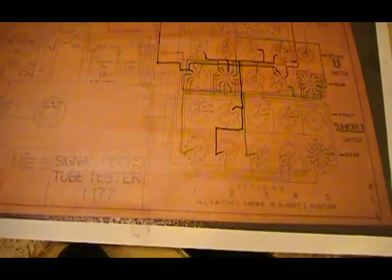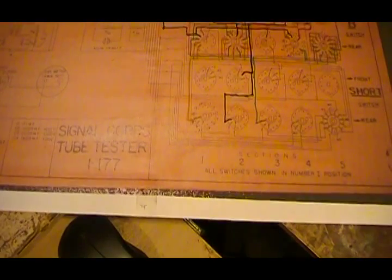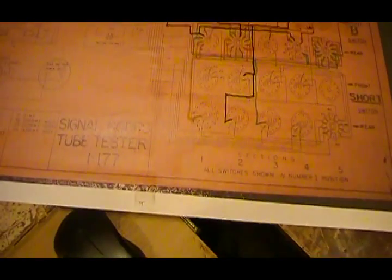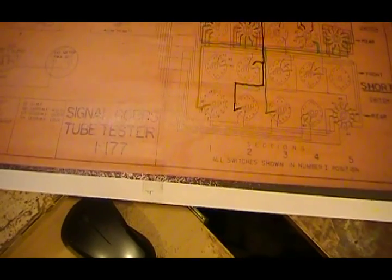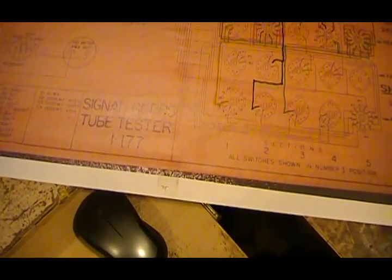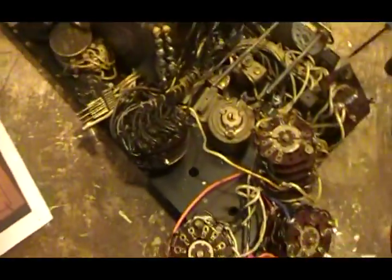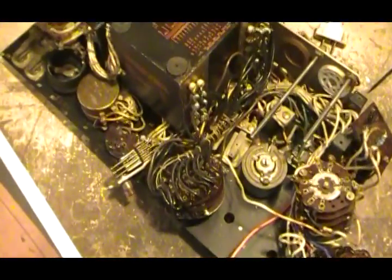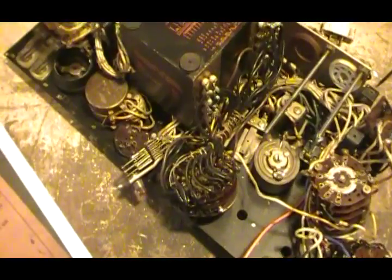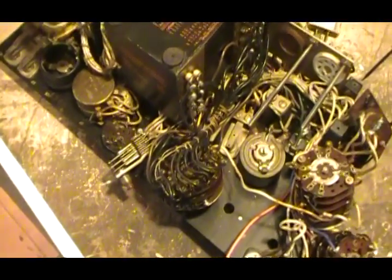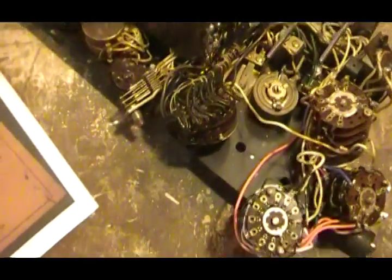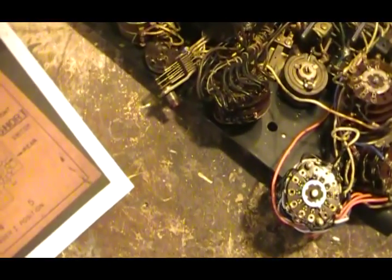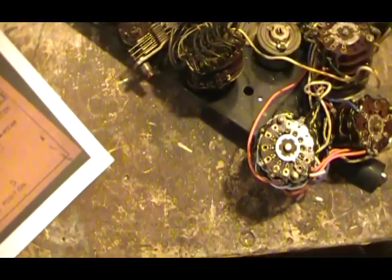Hello guys, I decided to do an impromptu video here on what I've been working on the last couple days. This is basically an I-177B tube tester. I don't think Hickok actually made this one, but it's an I-177B tube tester.